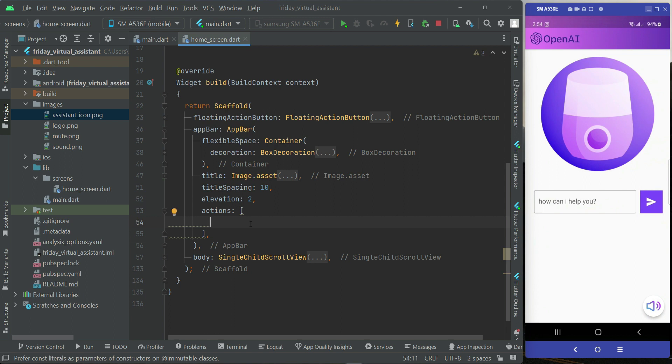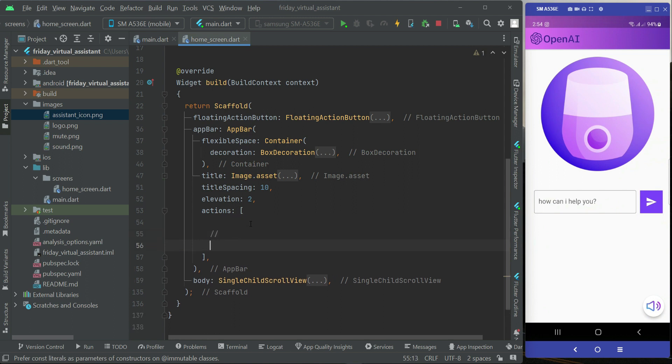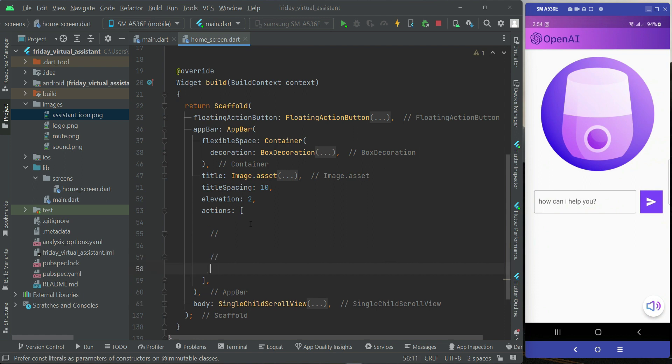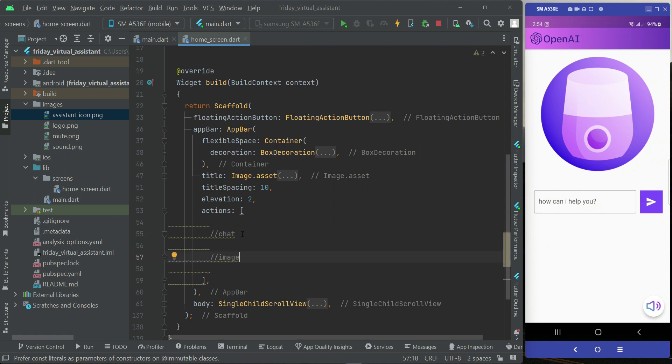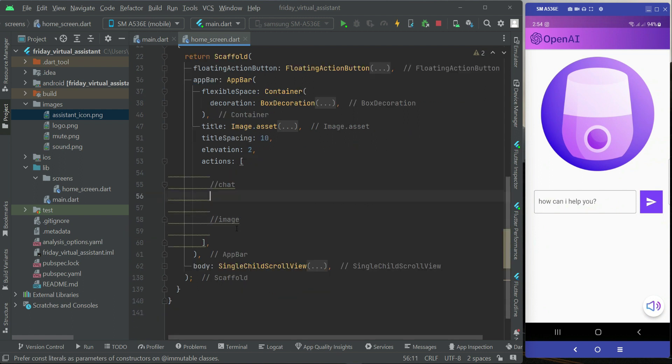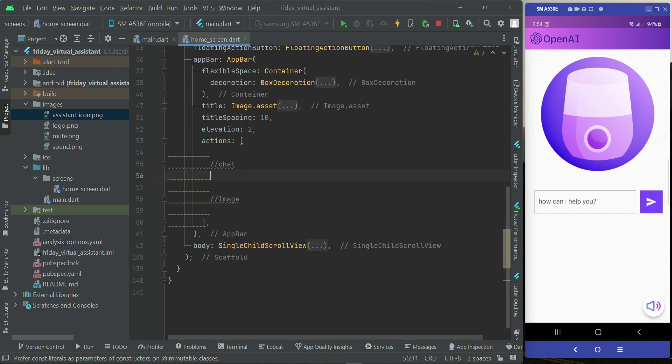So first of all we will add a button. As you know we have two. First we will add a button for chat, another one will be for the image. That is according to our app requirements. Basically these are two icon buttons.